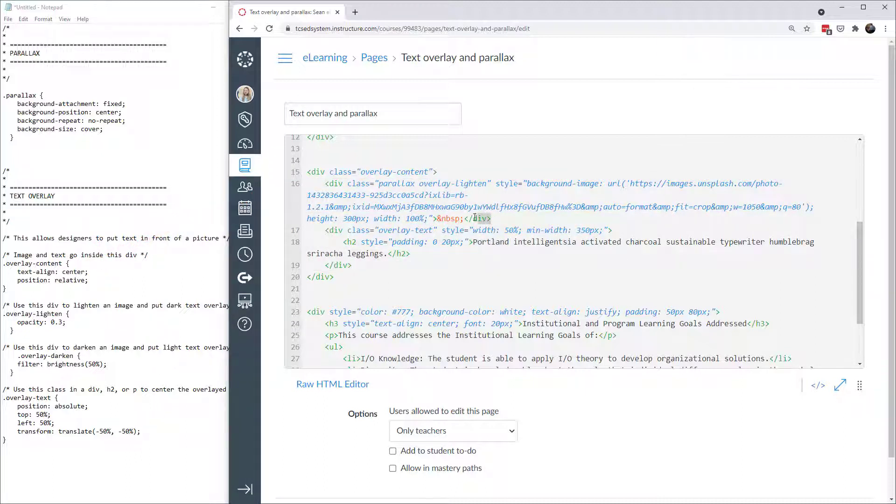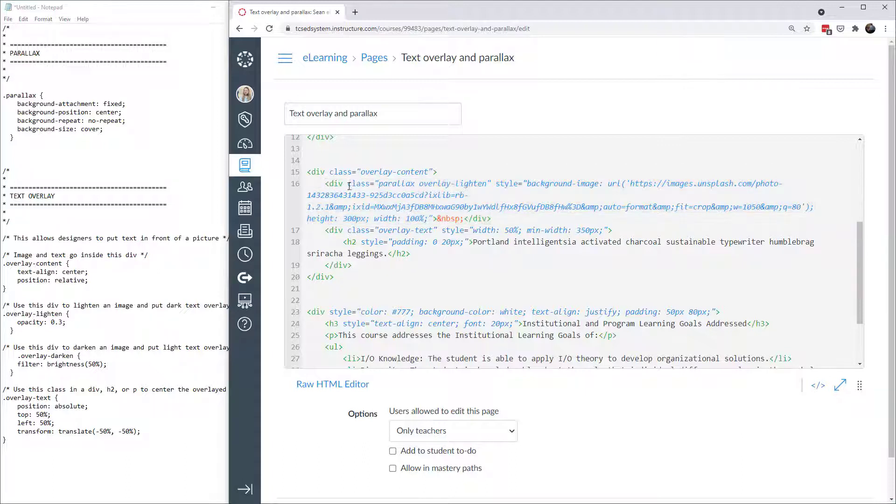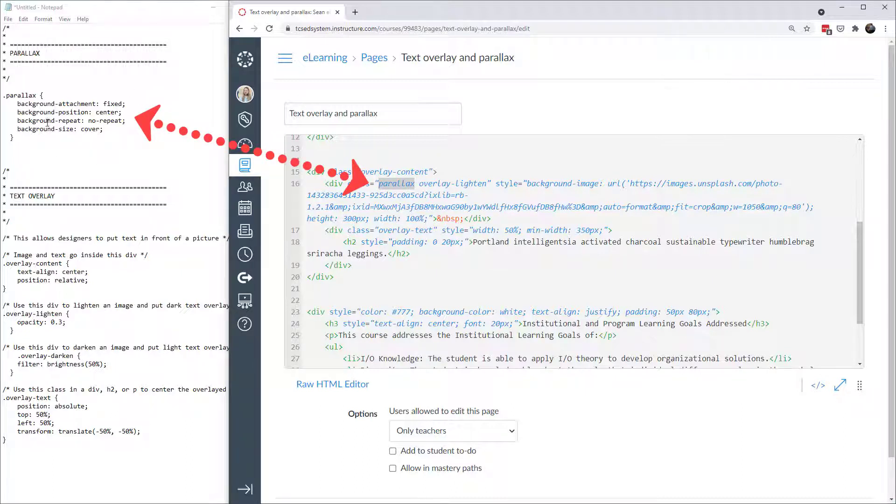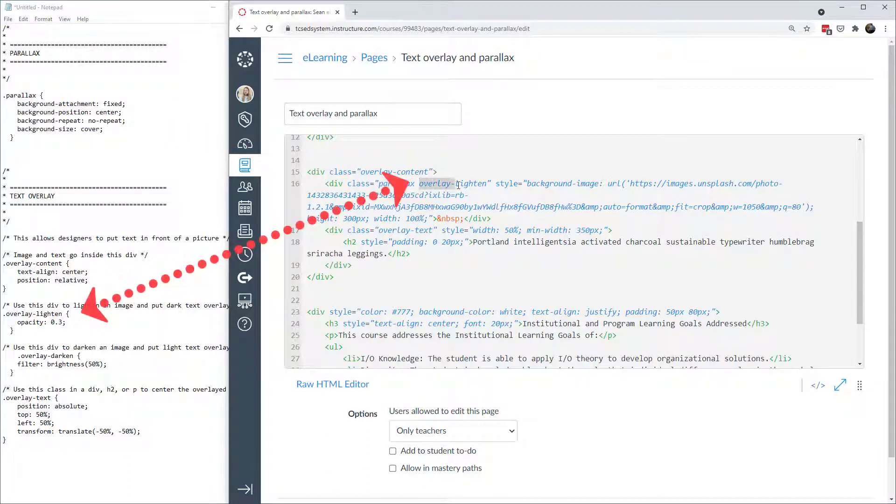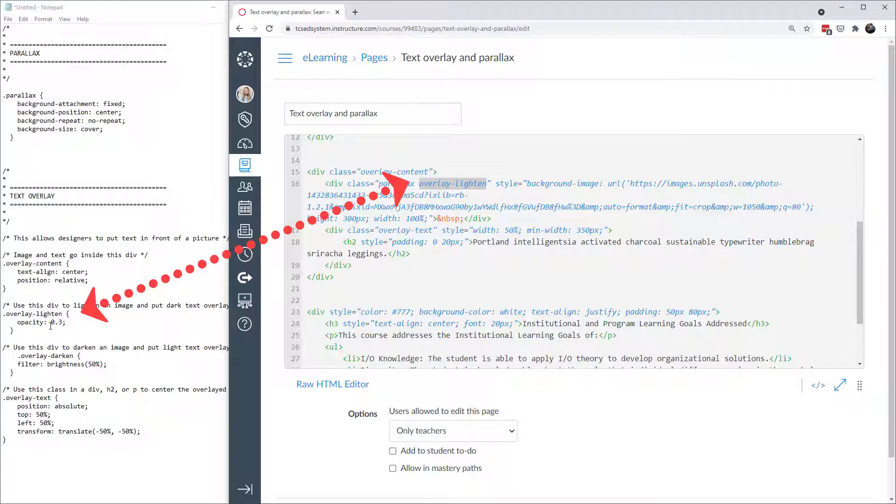Next let's look at this div right here. I have a div and it actually has two classes. One is the class that's parallax, and that gives me the parallax effect. That's the initial code we have on the example over here. Then I have another class which is overlay-lighten, which if you remember lightens it, gives it an opacity of 0.3. It's going to make it a very light image.